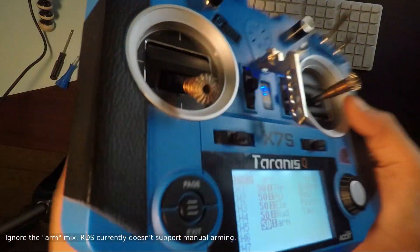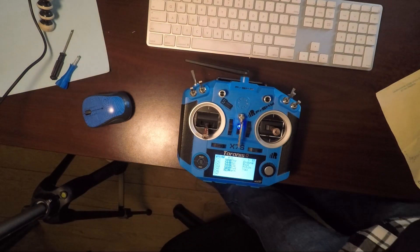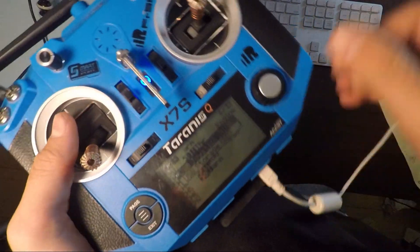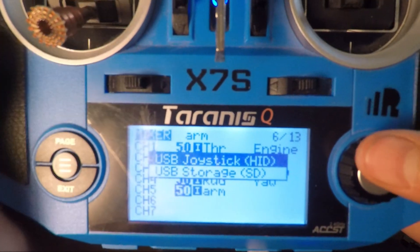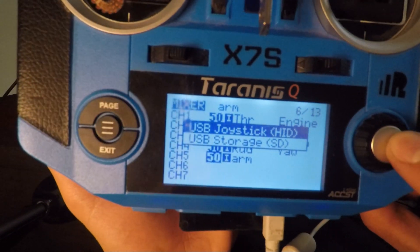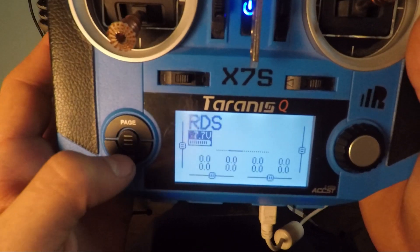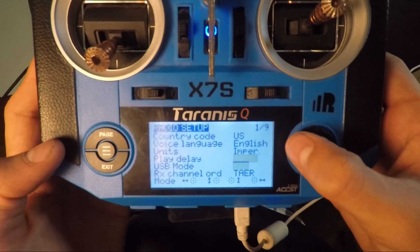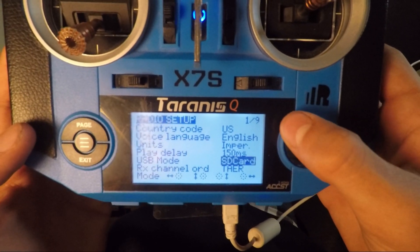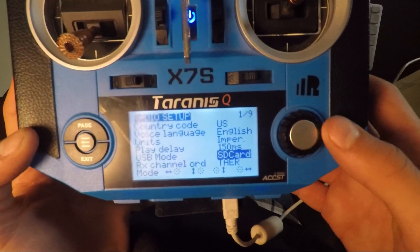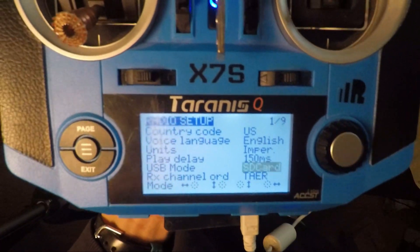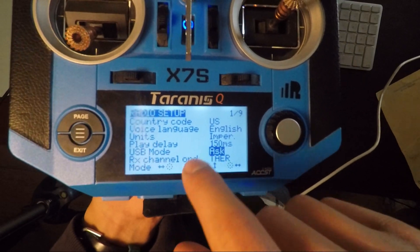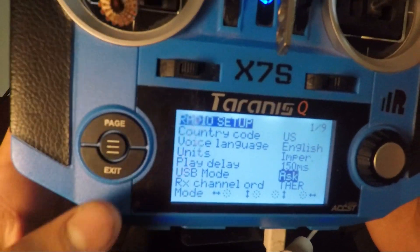We can go back to the computer. Plug your mini USB cable into the transmitter and into the computer. It should ask you if you want to use it as a USB joystick or USB storage — click on USB joystick. If it doesn't ask you that, long press on the three lines and go to USB mode. If it's in SD card mode, the computer won't recognize it as a joystick. Go to 'Ask' so it will ask you every time you plug it in whether you want SD card access or joystick mode.